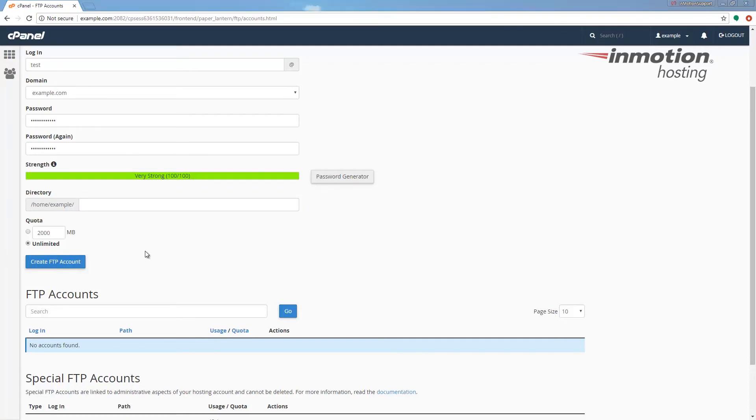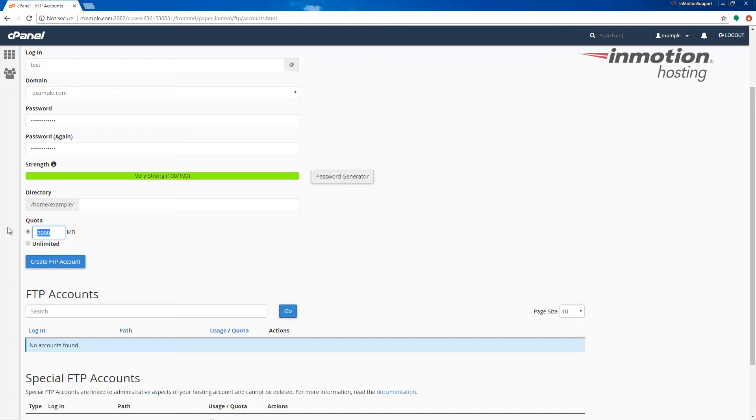The quota section allows you to limit the amount of space an FTP user can use. You can set this to unlimited or you can specify a set size. In my case I'm just going to use unlimited.